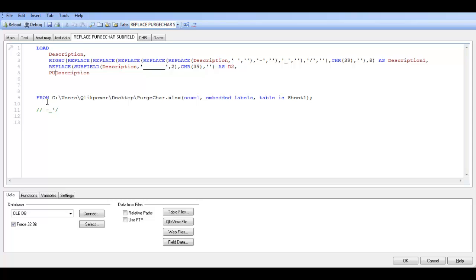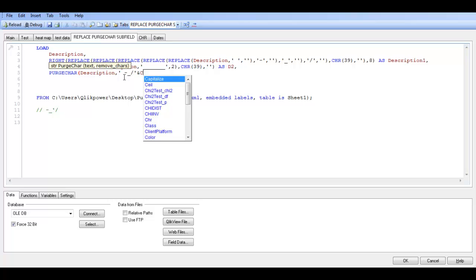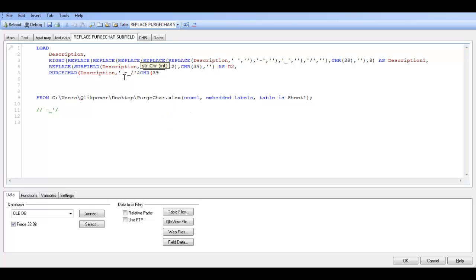We are going to say porch chair, and then I am going to add: single quote, space, dash, underscore, forward slash, and then char 39, which is the character number for a single quote.